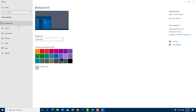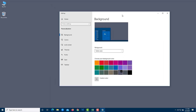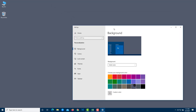Once in Personalize, on the left side you'll see Background as an option. Click on that. Right now, solid color is selected. Let me drag the window out so I can see the desktop background as well.